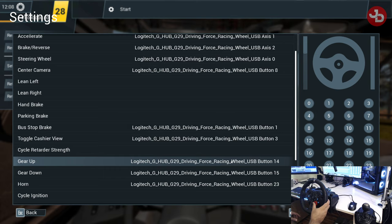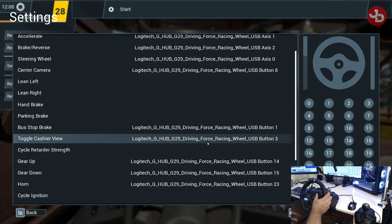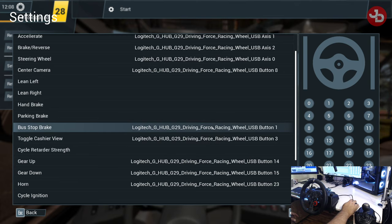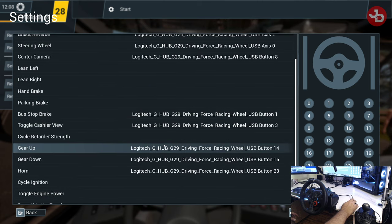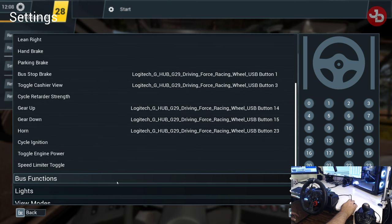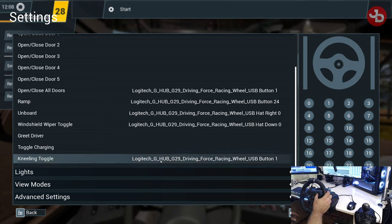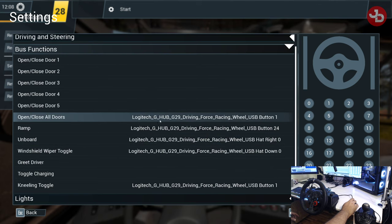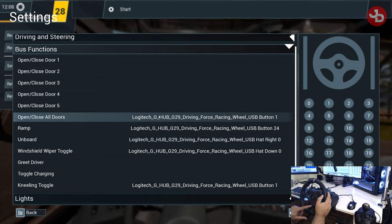My horn is on button 23. Cashier view is on the three button — that's the triangle button on the steering wheel. The bus stop brake I have set to square. Some other things I have set to square are kneeling. If we go to bus functions, I have that set to square as well. All my doors open with square as well. My ramp opens up with button 24 — that's the last of the three key buttons on the steering wheel.